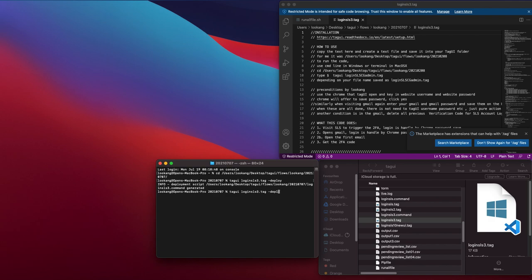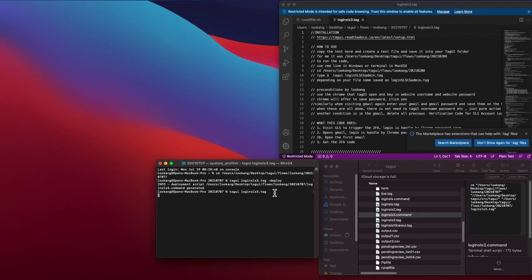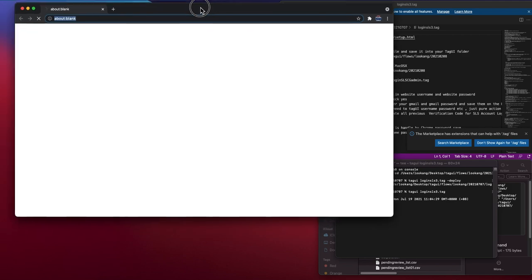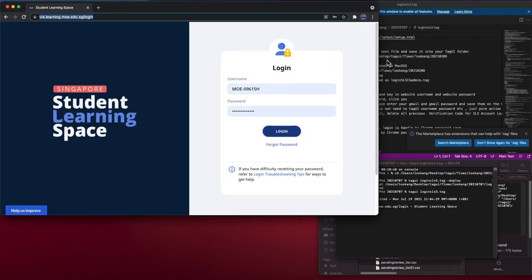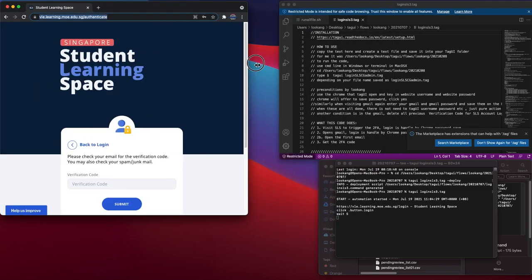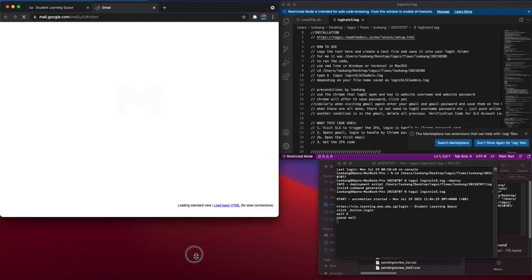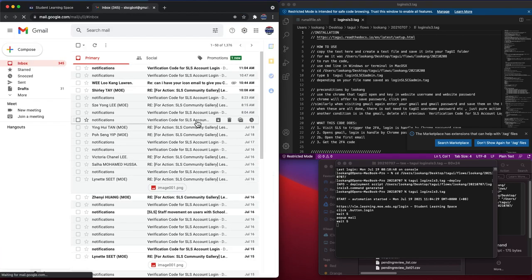When you run the file, it launches the browser that Tech UI runs. It will go to SLS because Tech UI runs its own browser, so you will not have to store your password inside, but you just let the browser store the details.